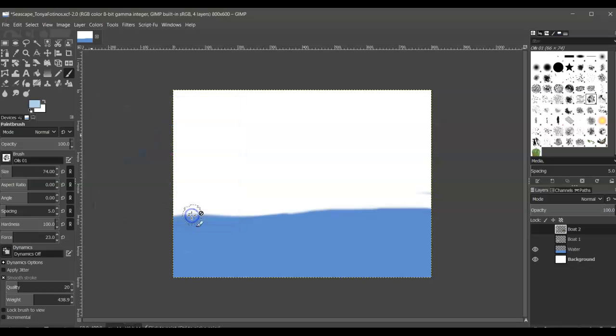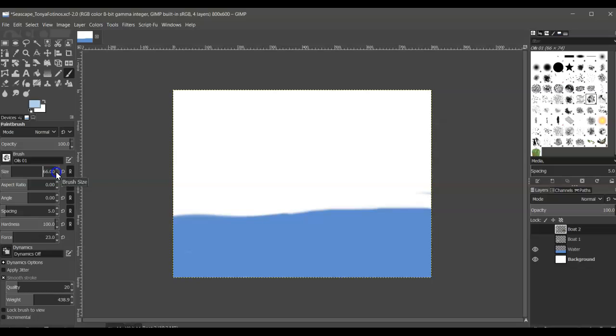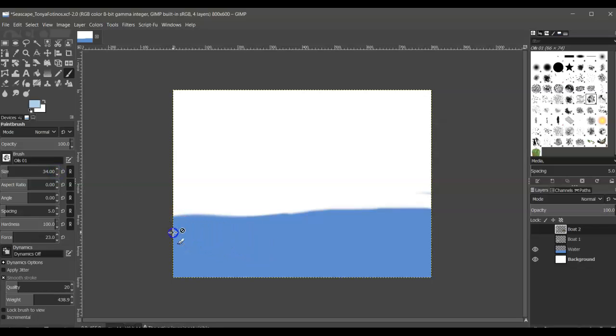And then I'm going to adjust my brush size in the tool options so that I can make some waves in the water.